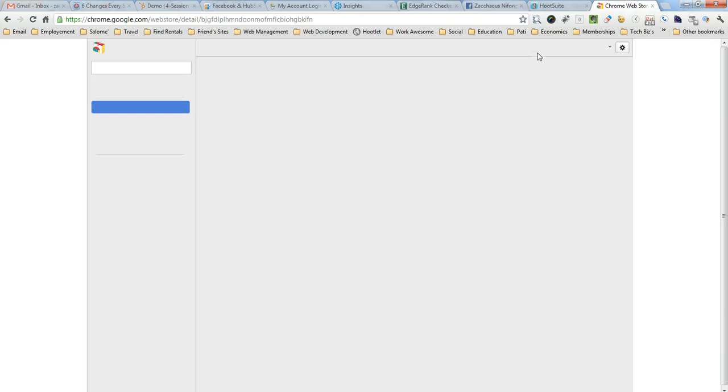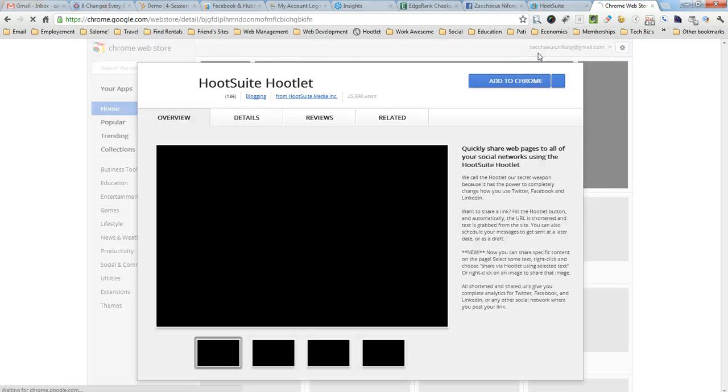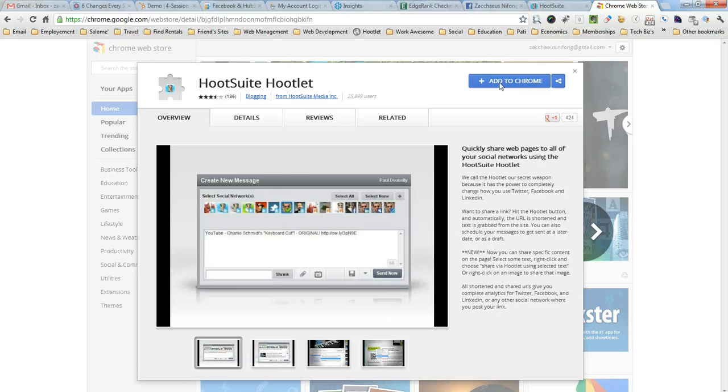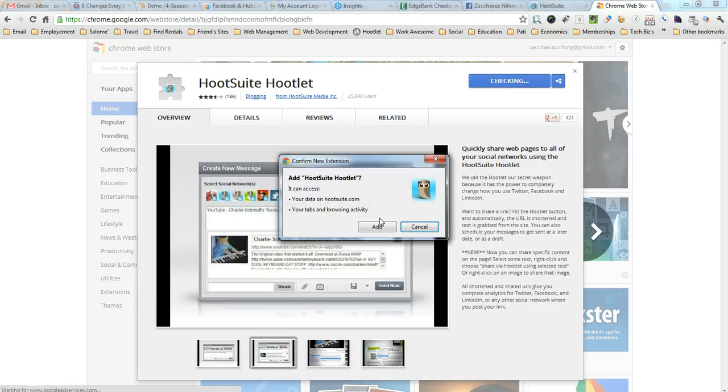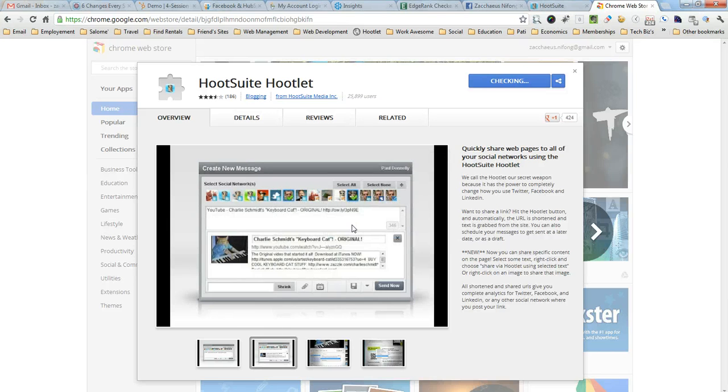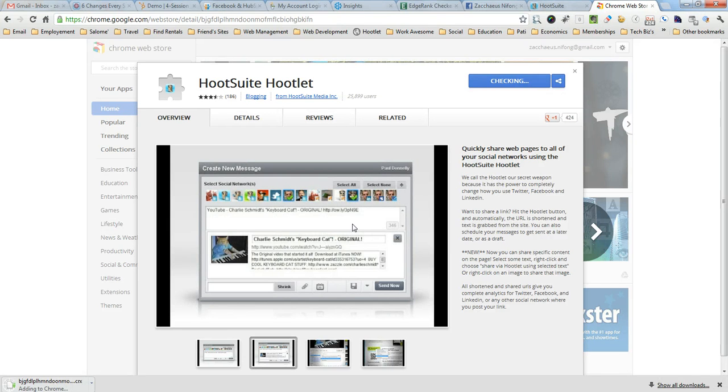It opens up the web store and once the web store is opened, just click on the blue button at the top, add to Chrome. I'm going to say add, so click the pop-up window.